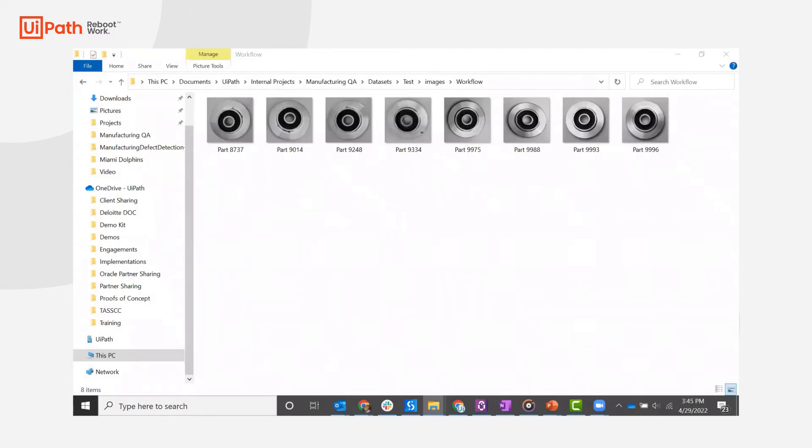Taking a look at the part images folder, you can see some images have visual defects present within the parts and it will be up to our UiPath robot to accurately determine whether the part pictured is faulty or not. Let's see it in action.